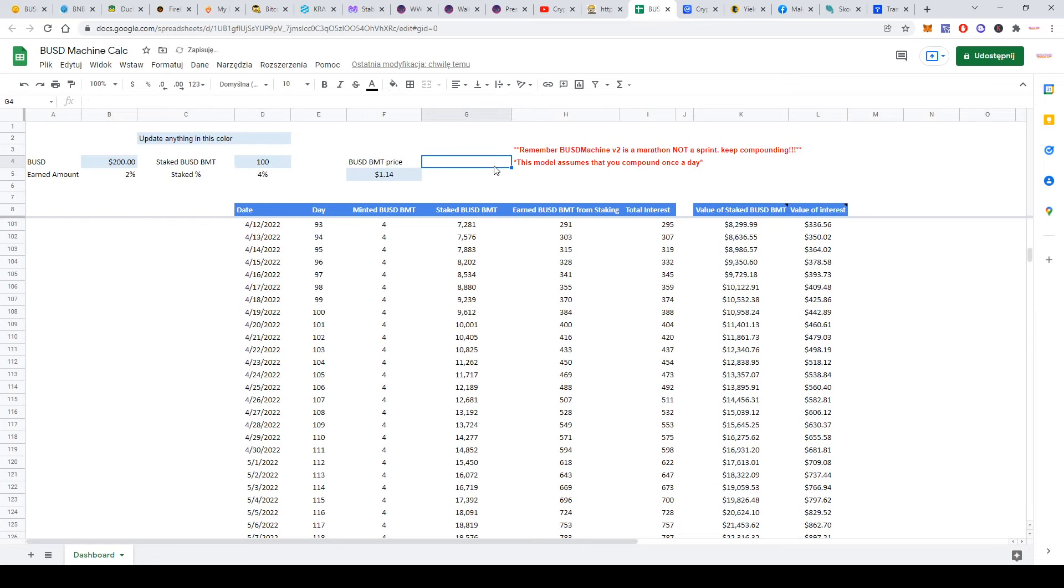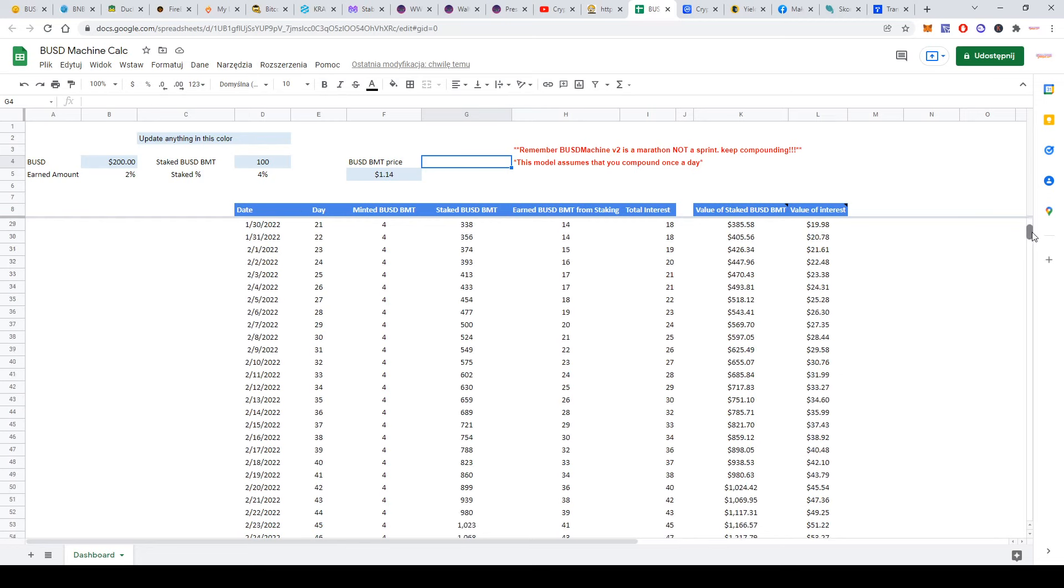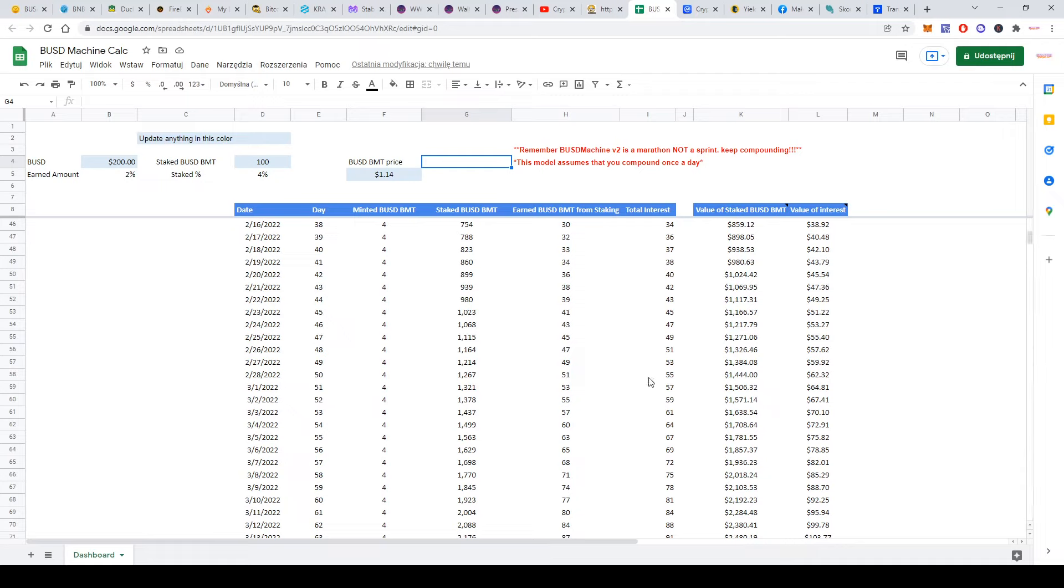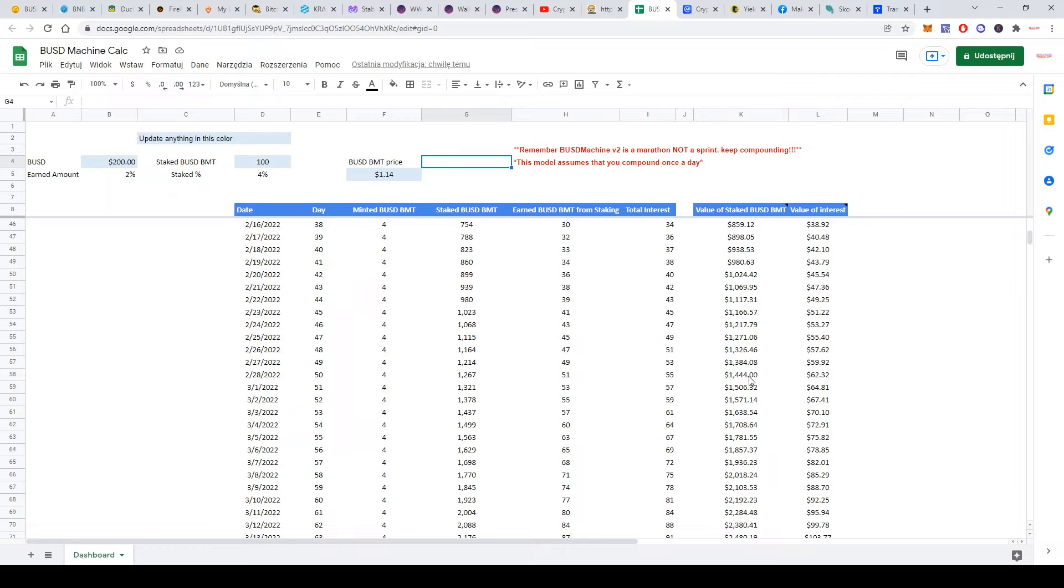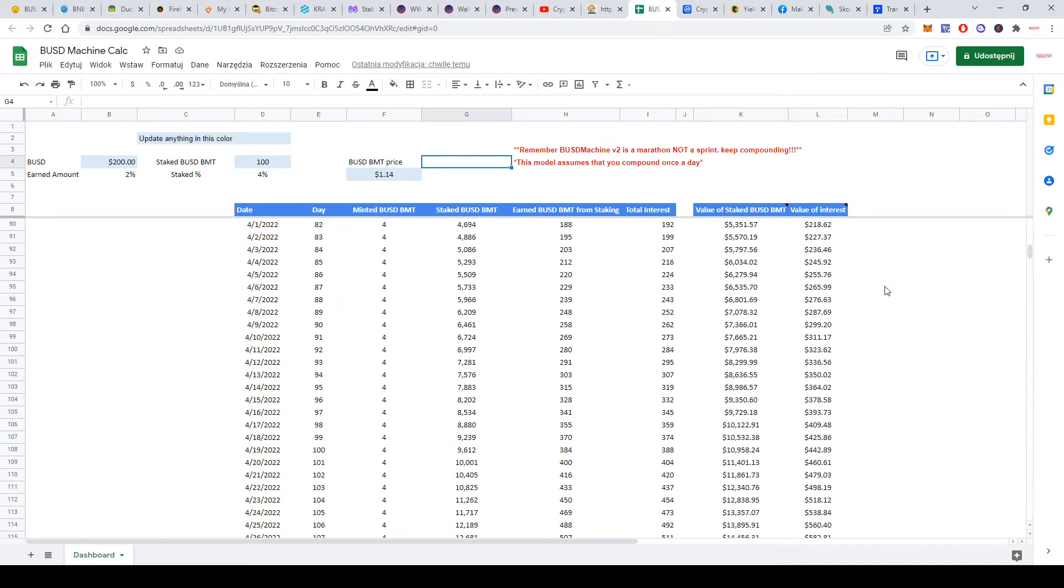Let's see: assume we have 100 BMT—maybe from the airdrop or someone sent it to you. Having this much, let's see after 50 days. You earn 4 tokens each day. You'll have $1,267 staked BUSD BMT after compounding each day. You'll earn $51 BUSD BMT staking each day. Total interest will be $55, counting the $4 you got before. The value of your staked BUSD BMT will be $1,444, and the value of your daily interest will be $62—amazing amount.